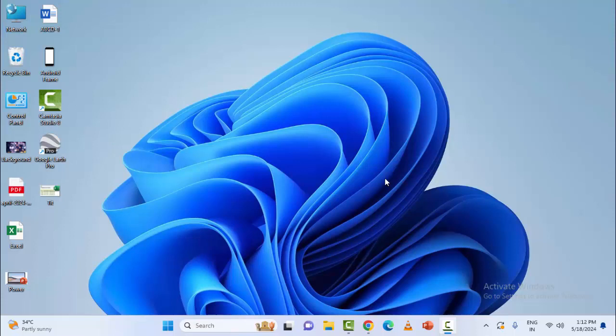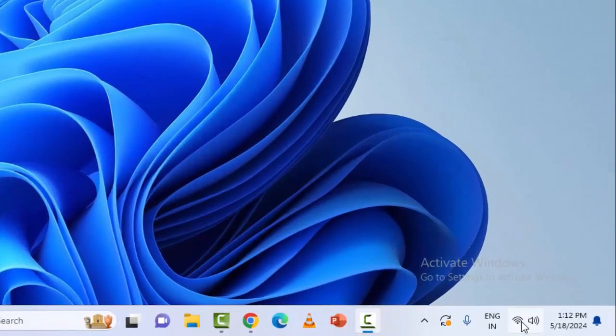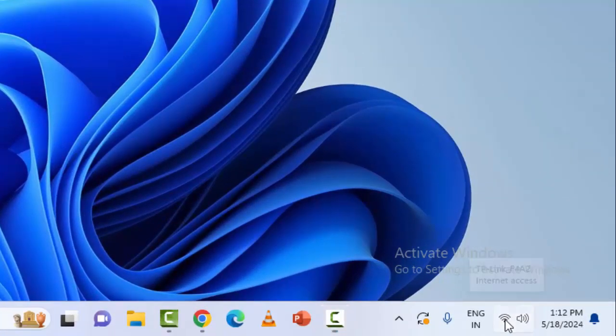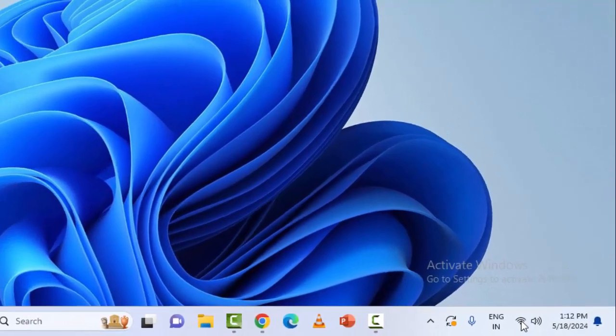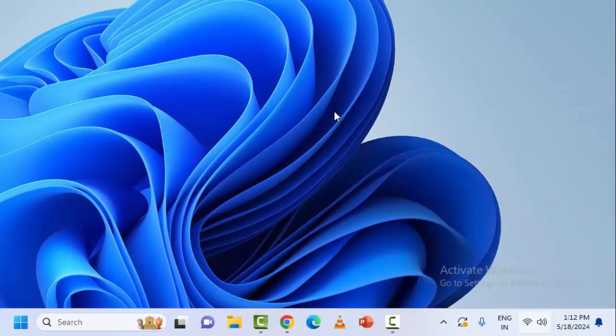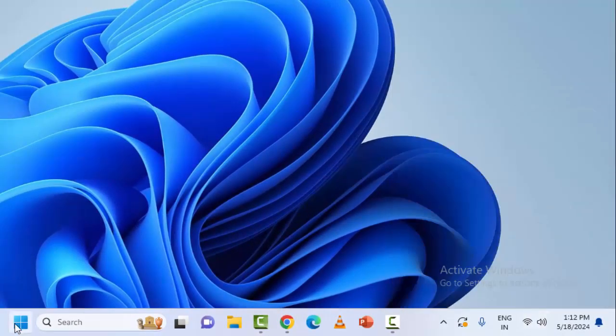So first one, check the internet connection and network speed. Click on this network icon, check here guys internet connection. And after this, open the browser.